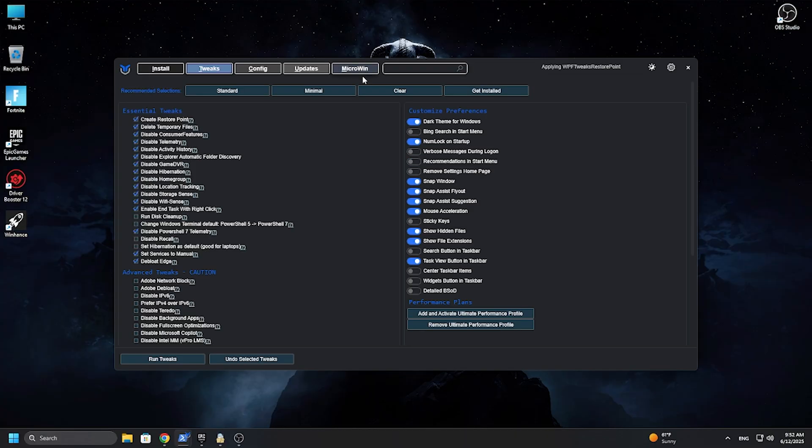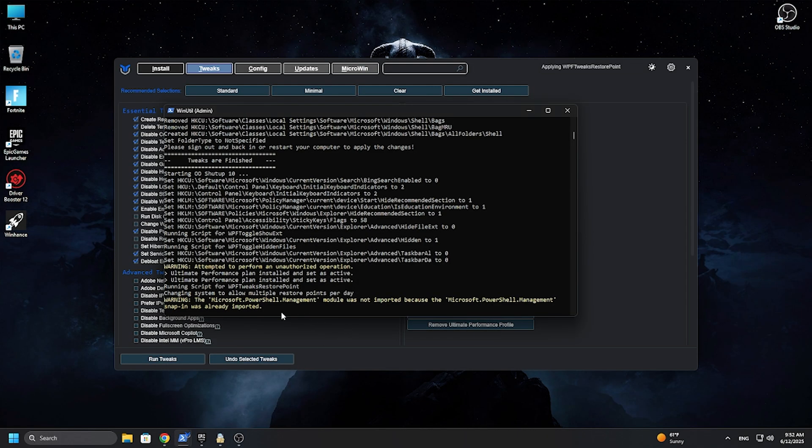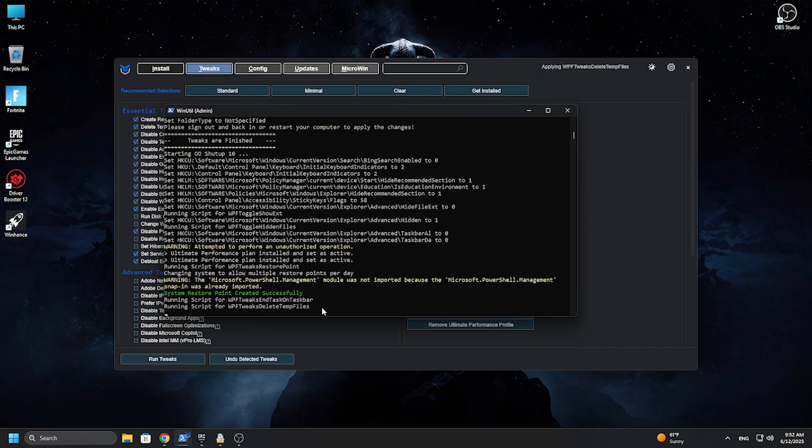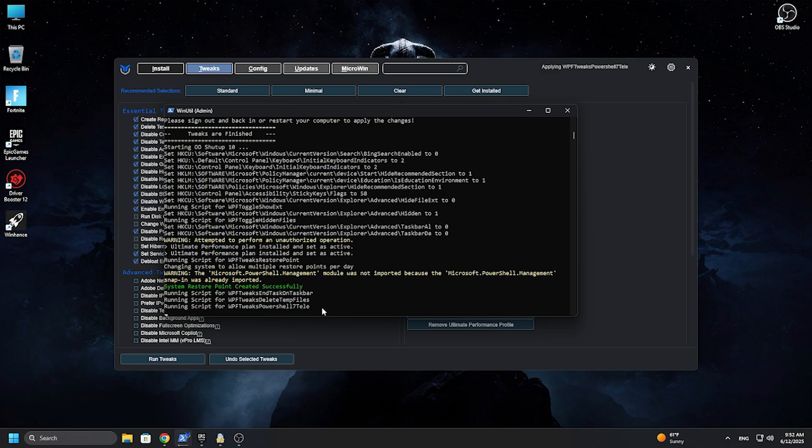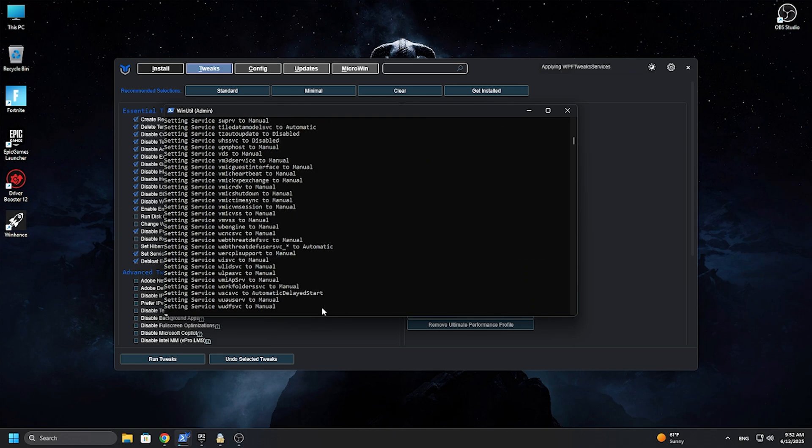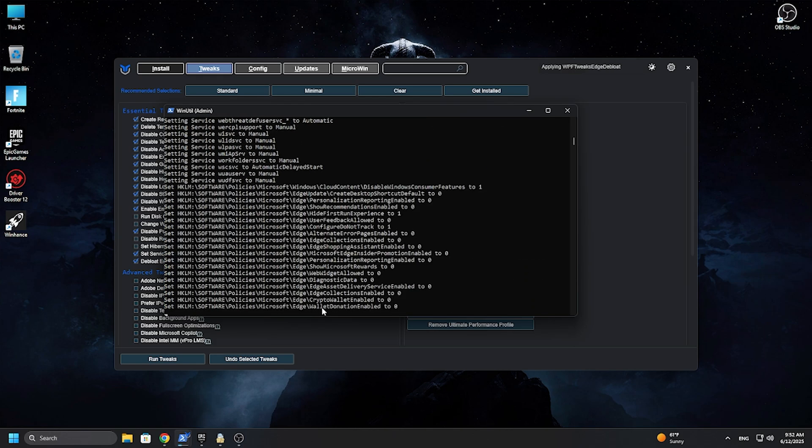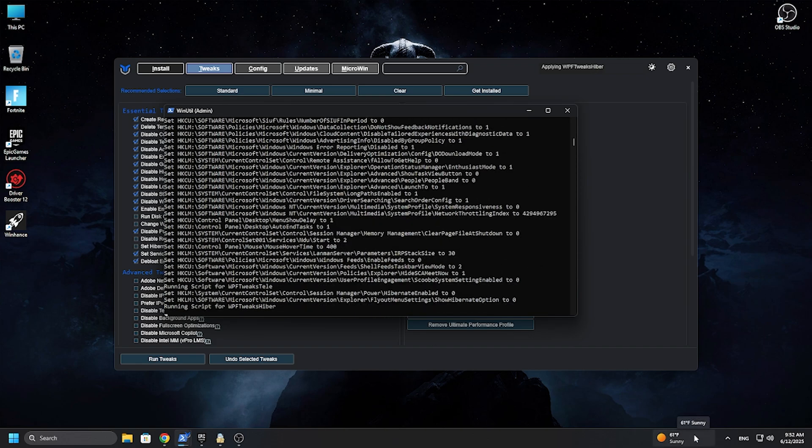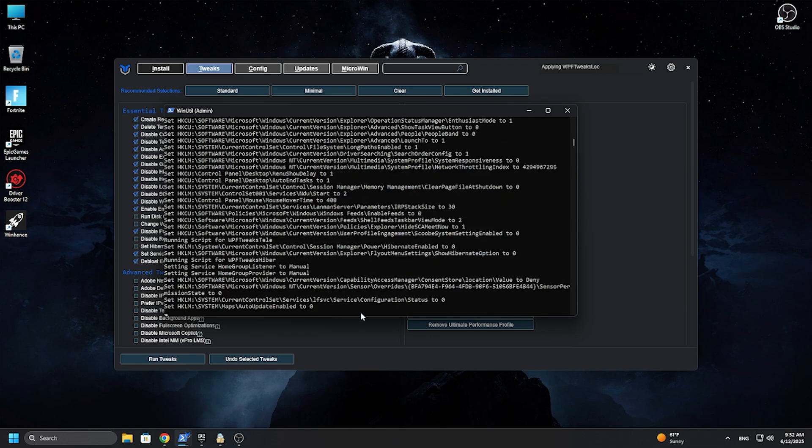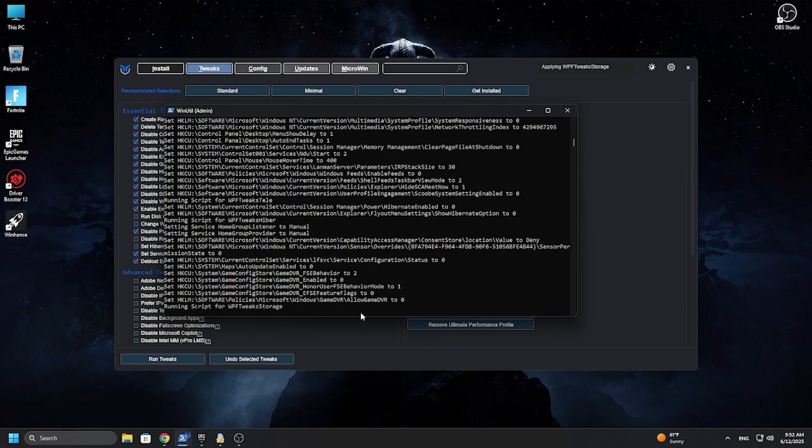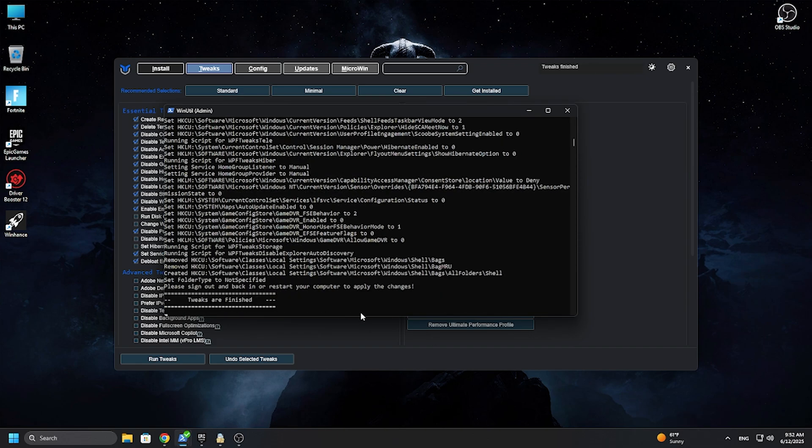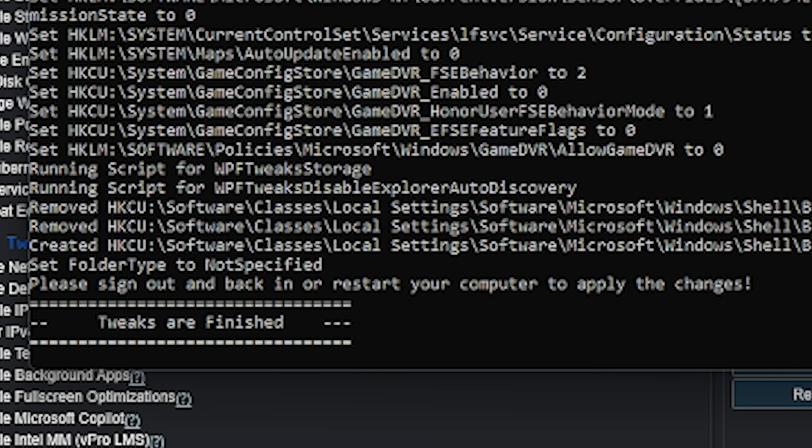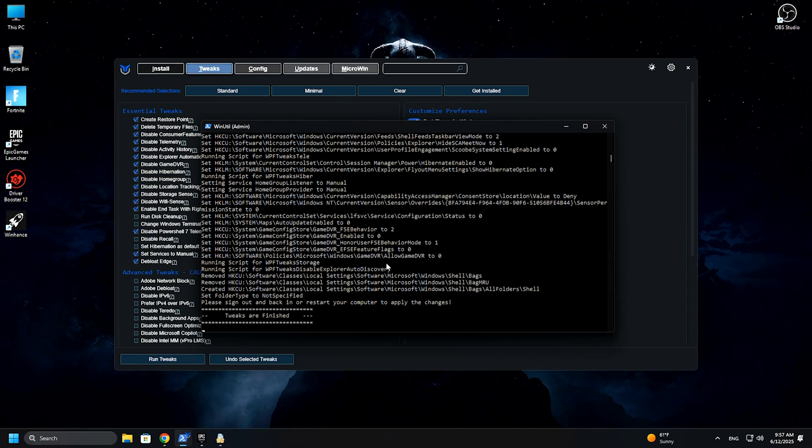Head back to the tweaks tab and hit run tweaks. Don't worry, in all of these steps we have restore points, so if anything bad happens to your Windows you can go back to the default settings. But don't worry, I tested everything and it's perfect. Once you see the message that tweaks are finished, you can close the CMD and the application will close automatically.